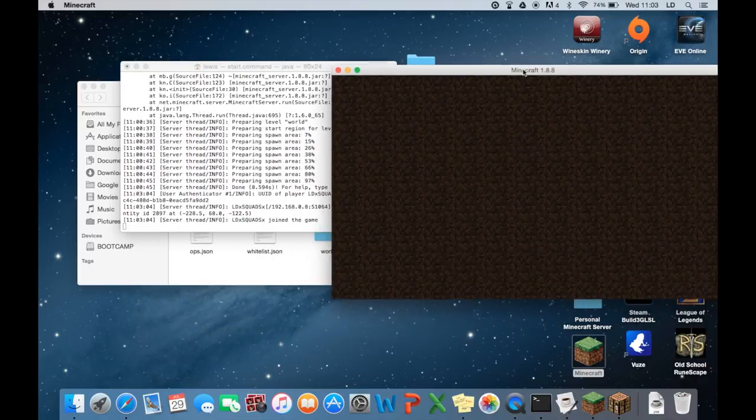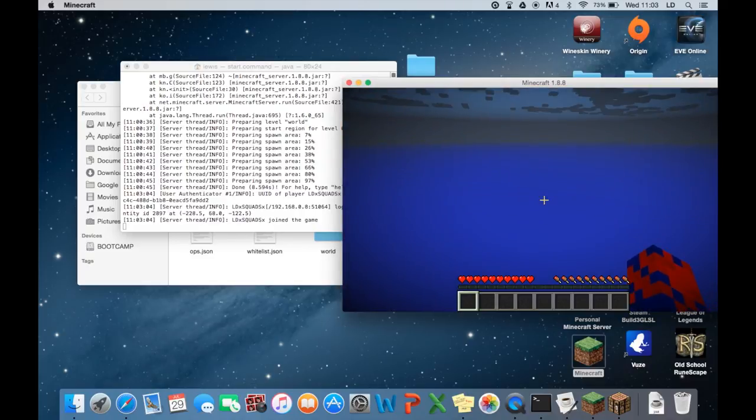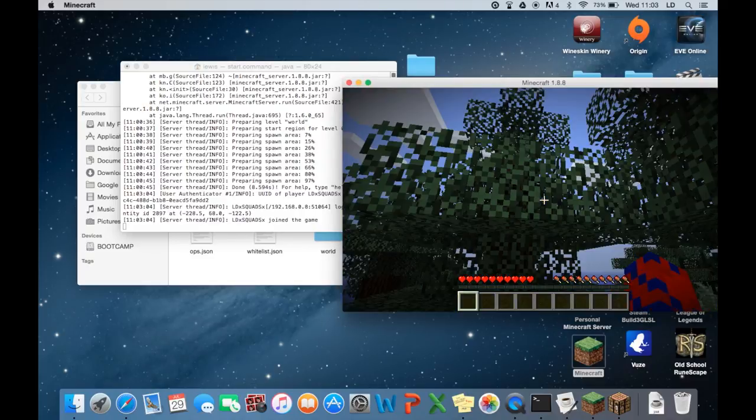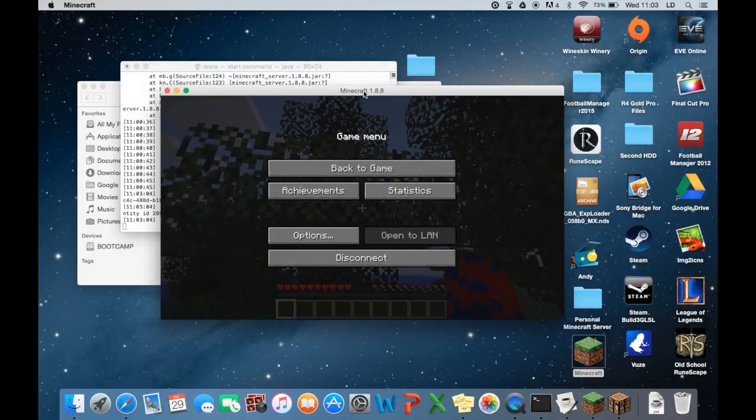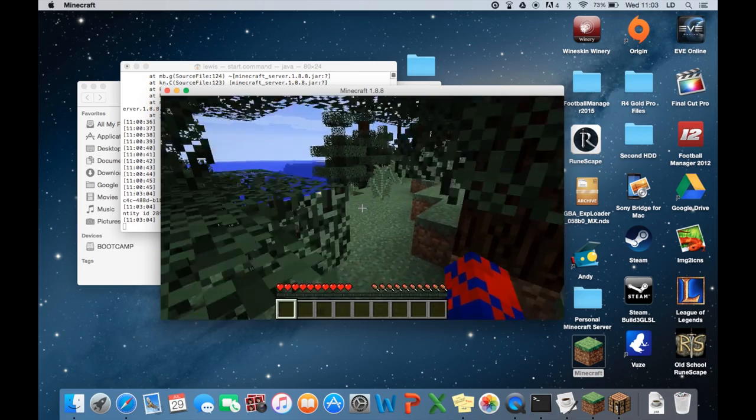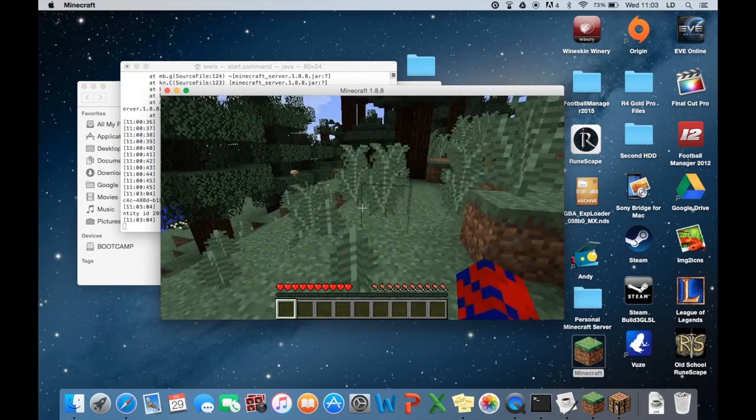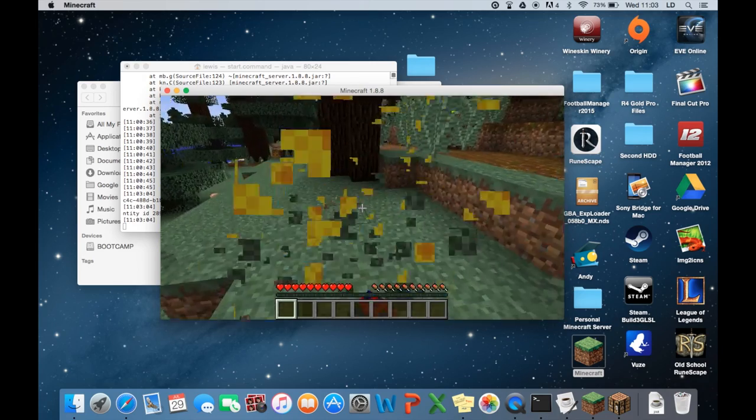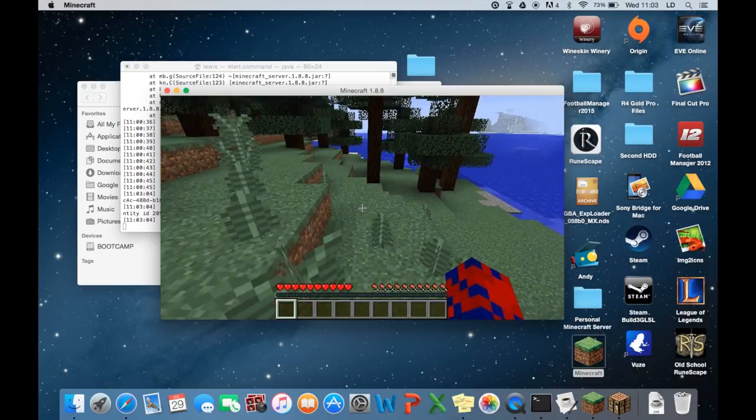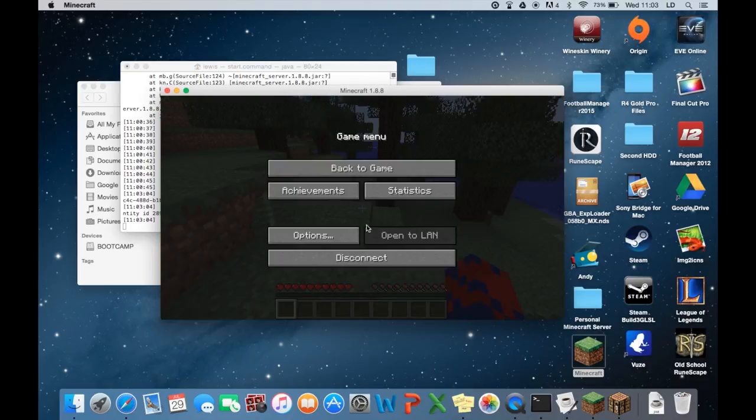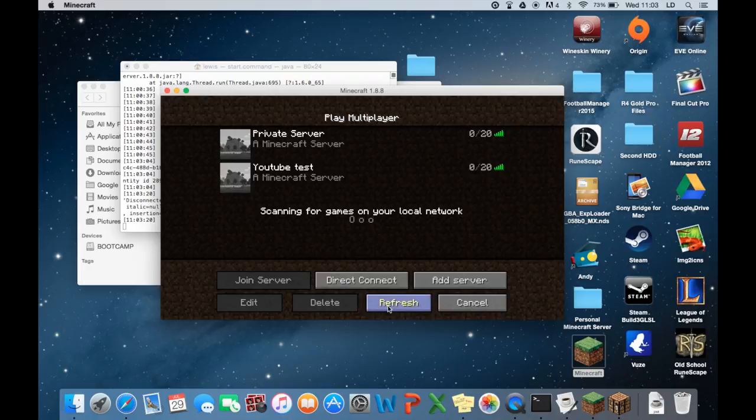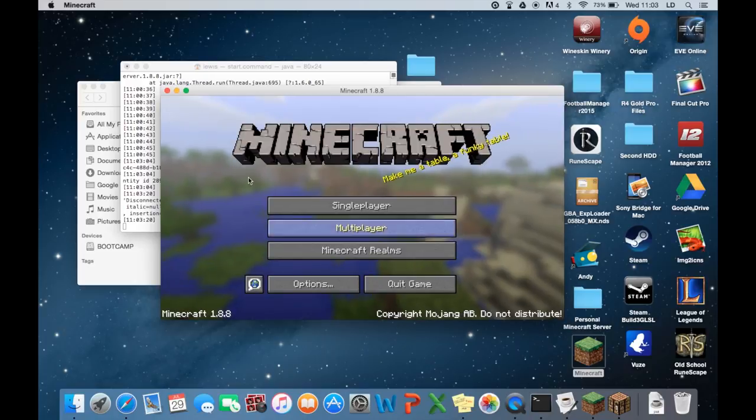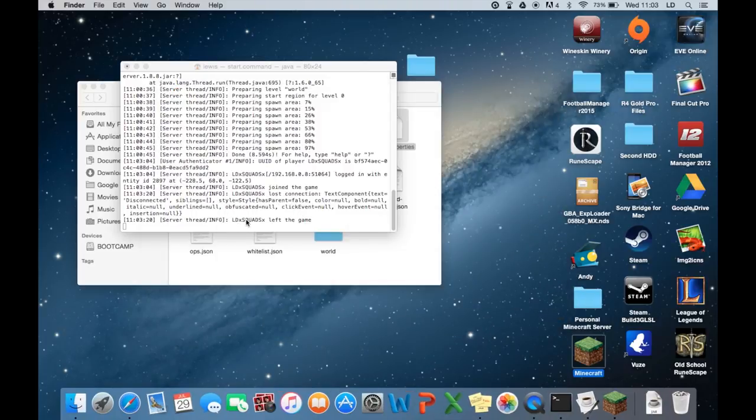And it will come up here saying that LD squads has joined the game. So let's move that across. So this is our server here. Jumping up and down. Here we go. It's our server. 2 gig ram. Job done. Right. So let's disconnect that now. And if you've added the server obviously it's always going to stay there as well.